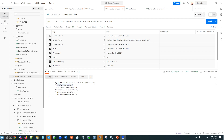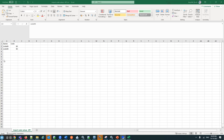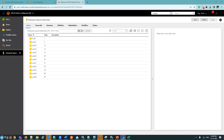Now we will go to the Reference 360 UI to verify that the code values are imported. This is the file we imported using the API. After refreshing the URL in Reference 360, we can see Code 89 and Code 90 are present, which we loaded via API.